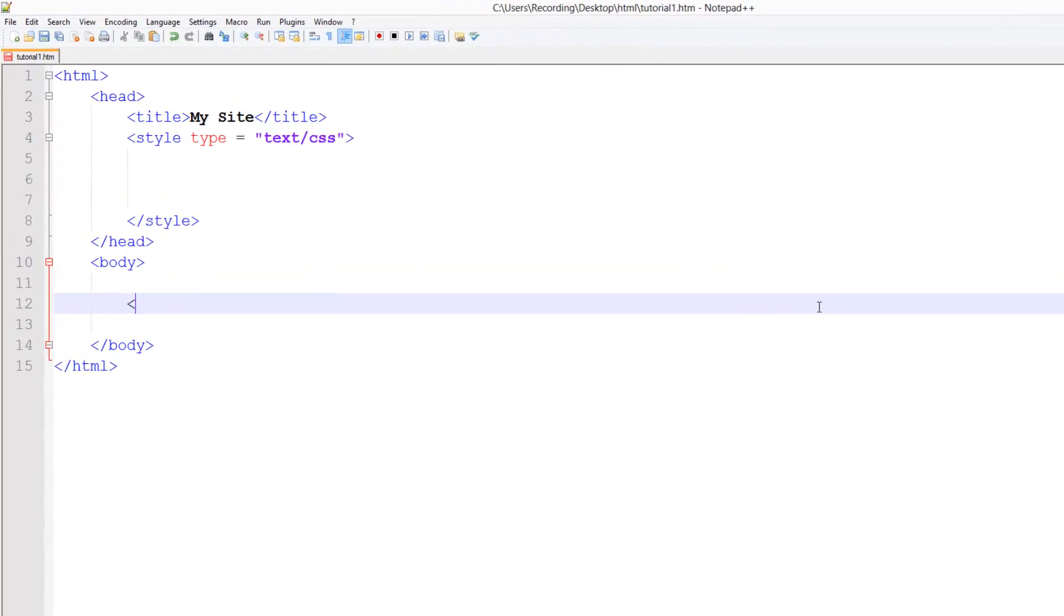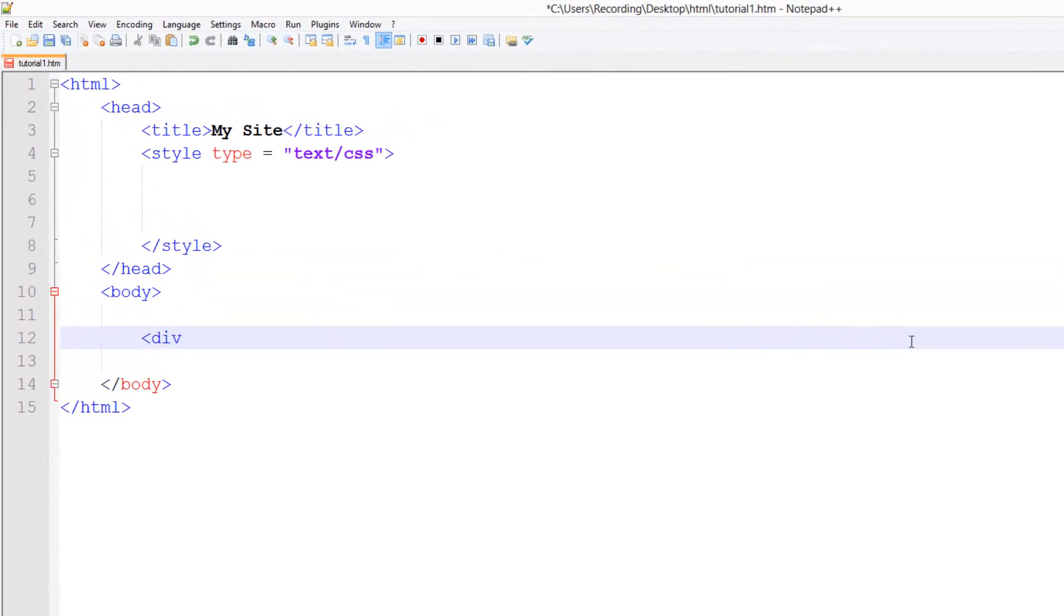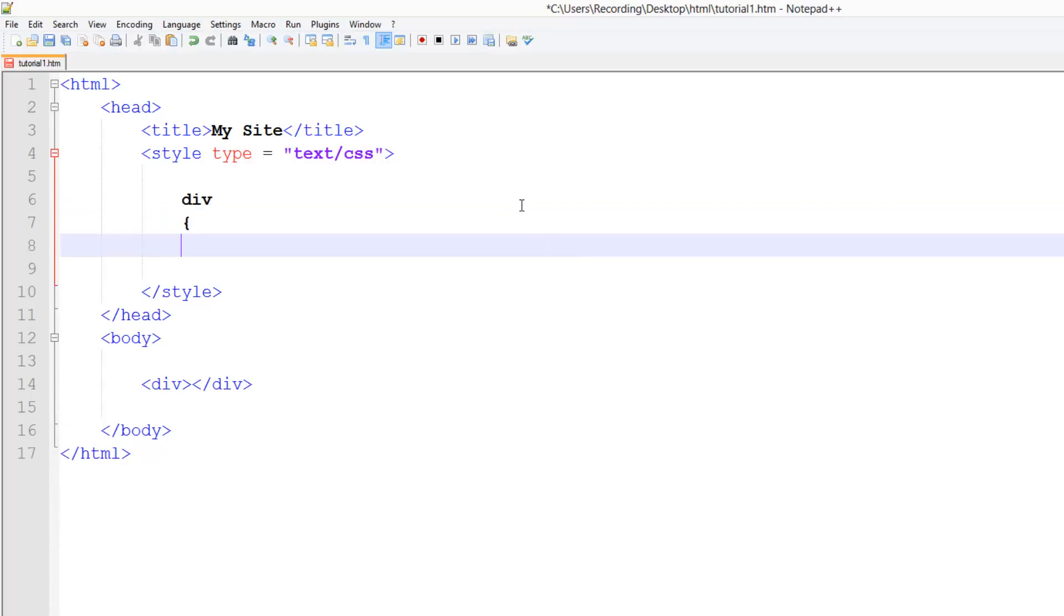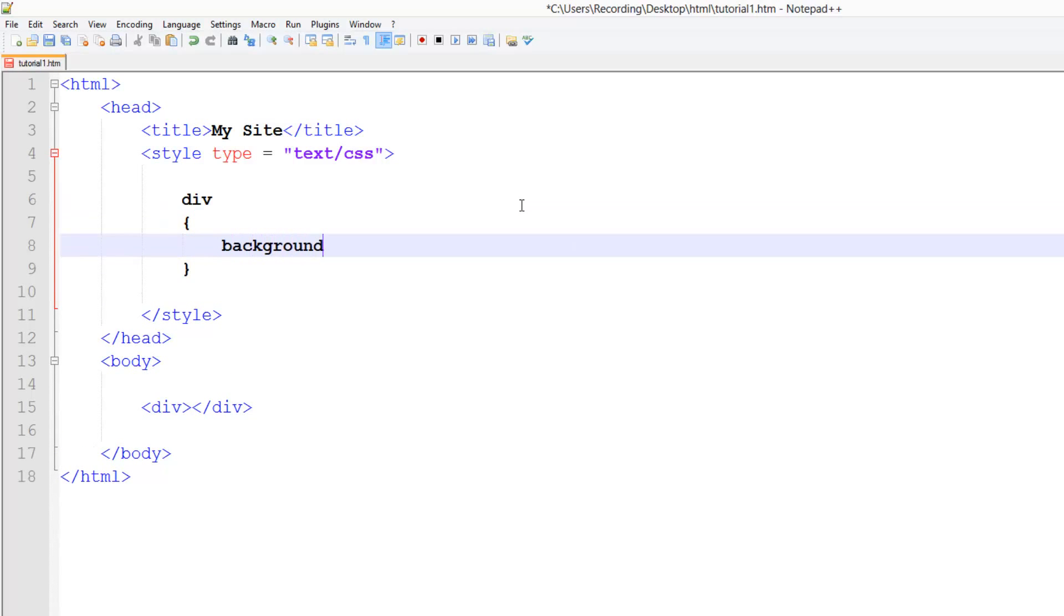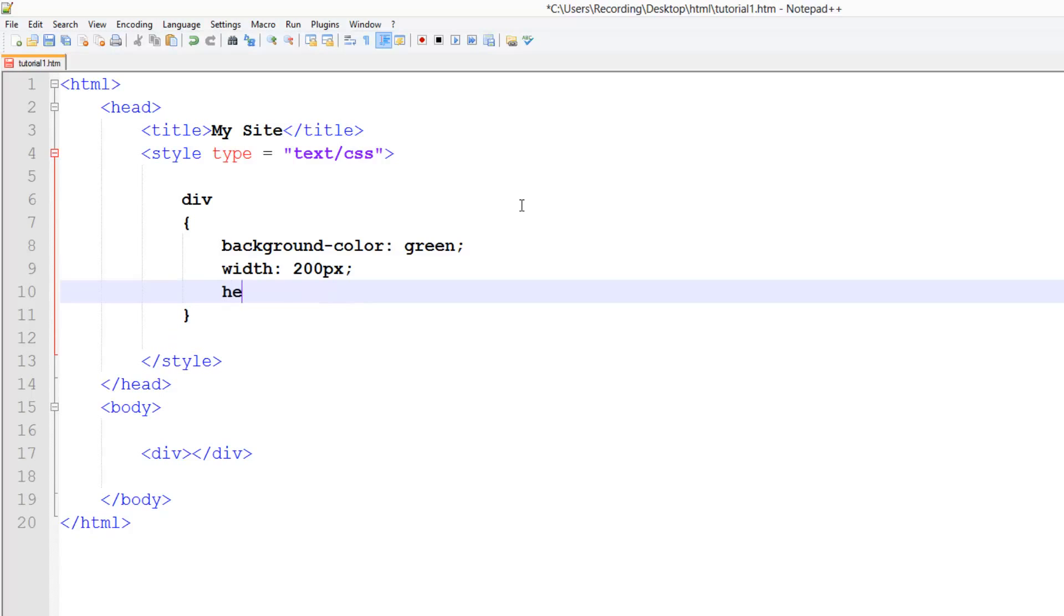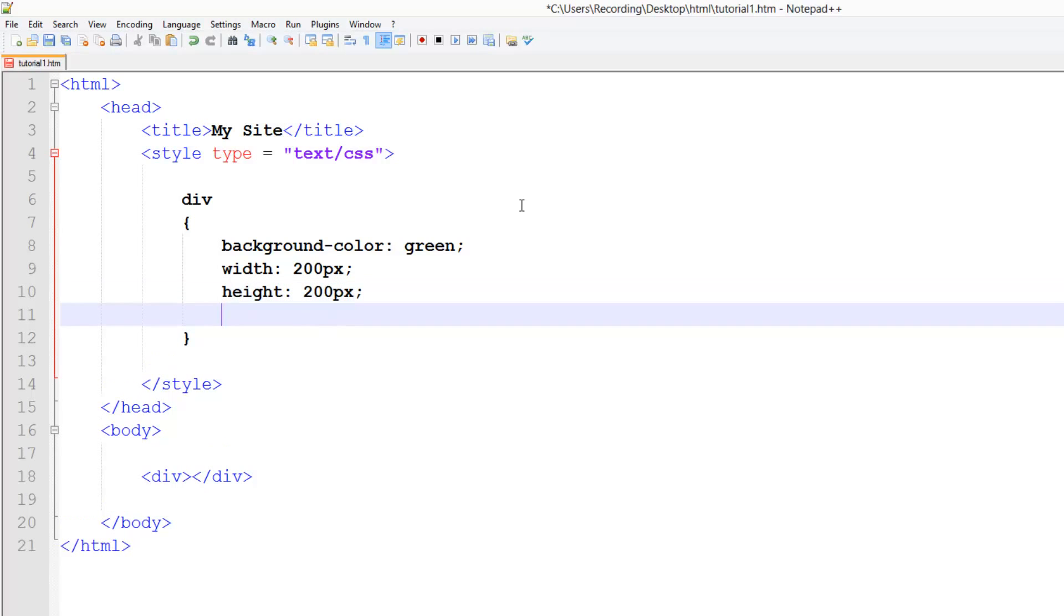So the first thing we need to do is create a new div. Just a normal div, like that. Nothing fancy. And then we're just going to give it some basic styles. So a background color, we'll just set that to green. We're going to set our width to 200 pixels and our height to 200 pixels. Just like that simply. And then our color to white. Because later on, when we come on to padding, we'll put text inside it.